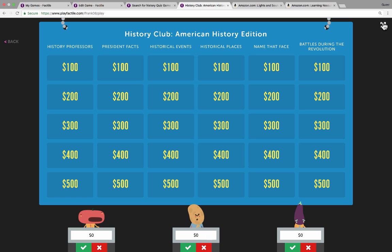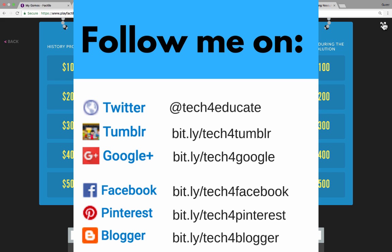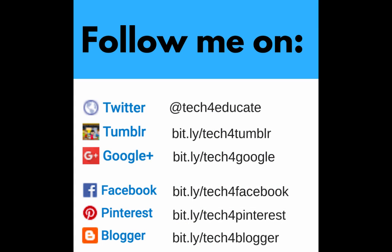I hope you enjoy using Factile. Thanks for watching this video. Please consider connecting with me on social media like Facebook, Twitter, and Pinterest, and please do subscribe to my YouTube channel for more videos about technology for teachers and students. Watch for a new video from me at least every Monday. I'll see you next time.